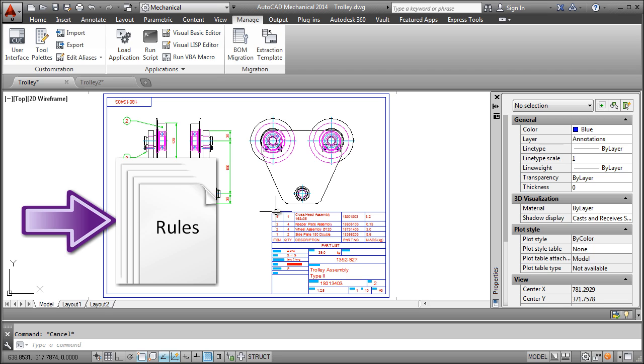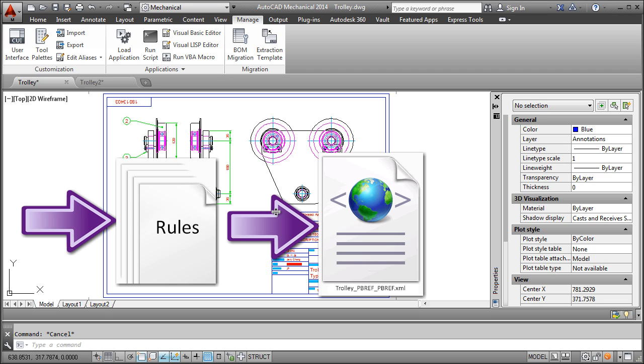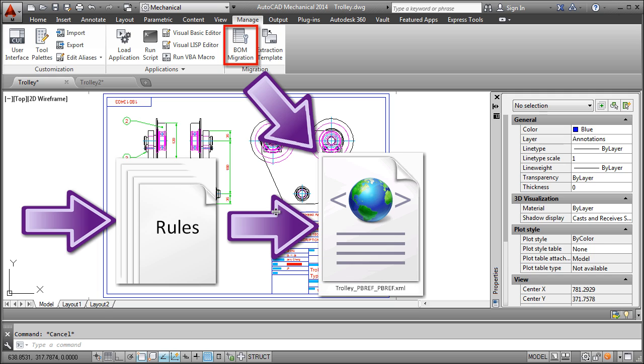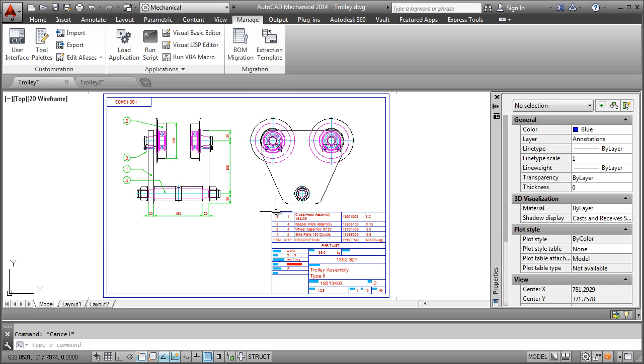It stores these rules in a file called an extraction template. The BOM migration tool over here uses the extraction template to recognize the various objects in the drawing and extract information and populate the BOM. In the next two videos, I will show you how these tools work.